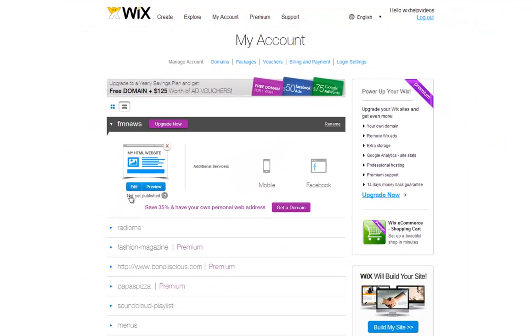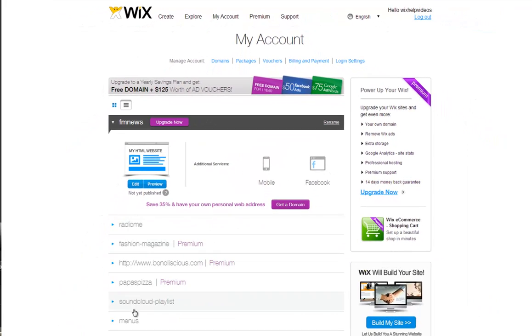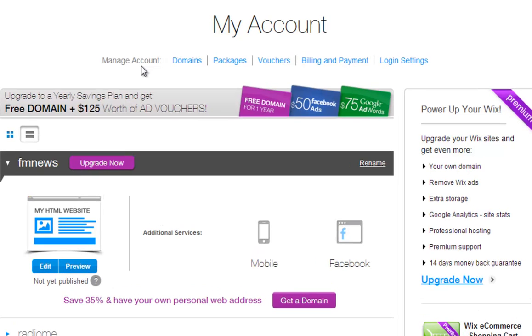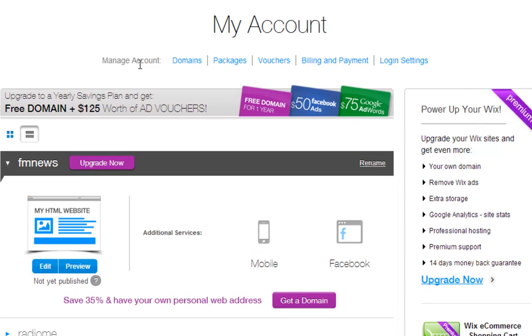You can see a list of all your created sites here, and you can manage your account from up here.